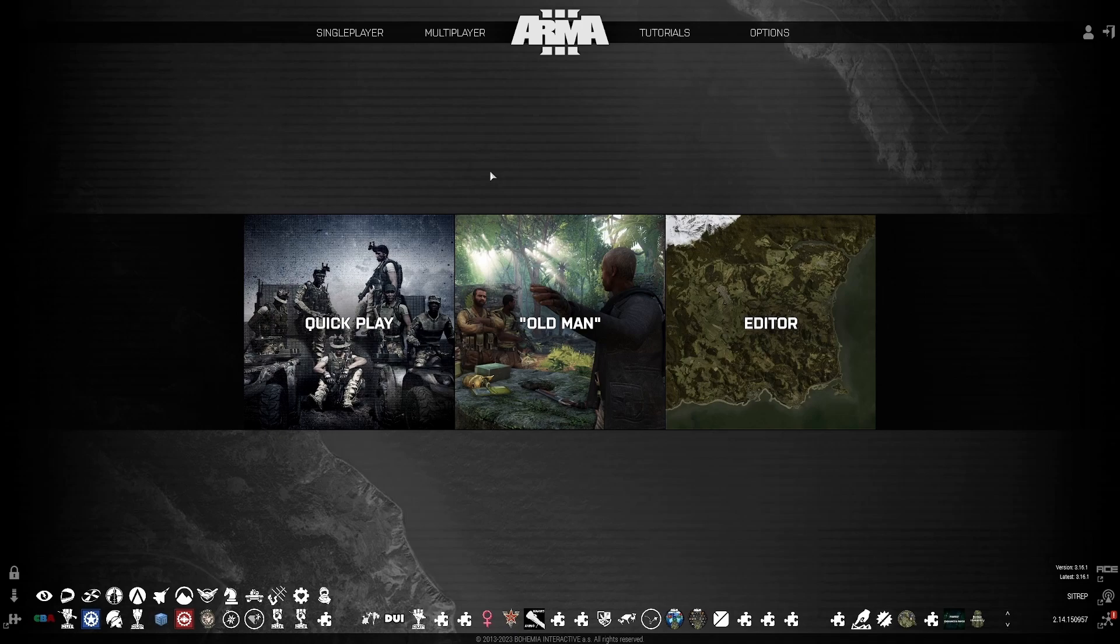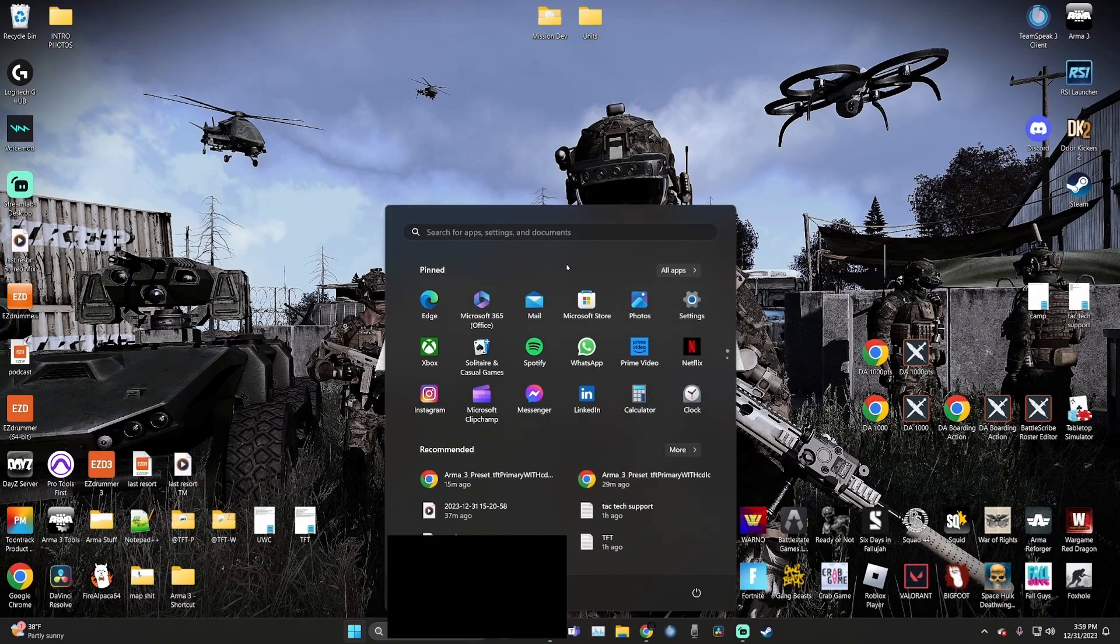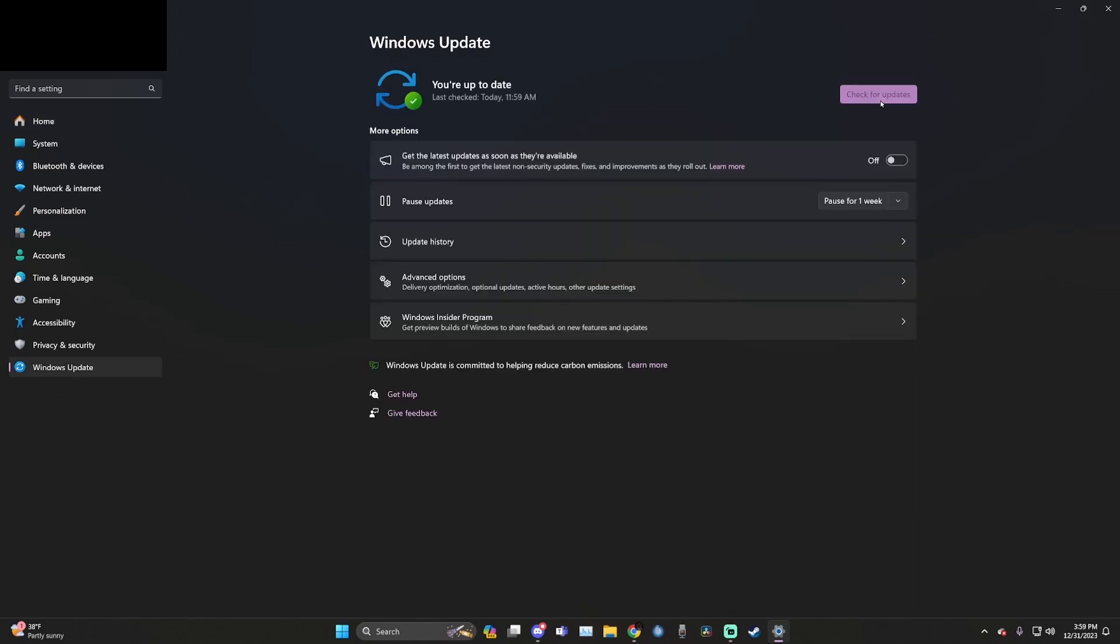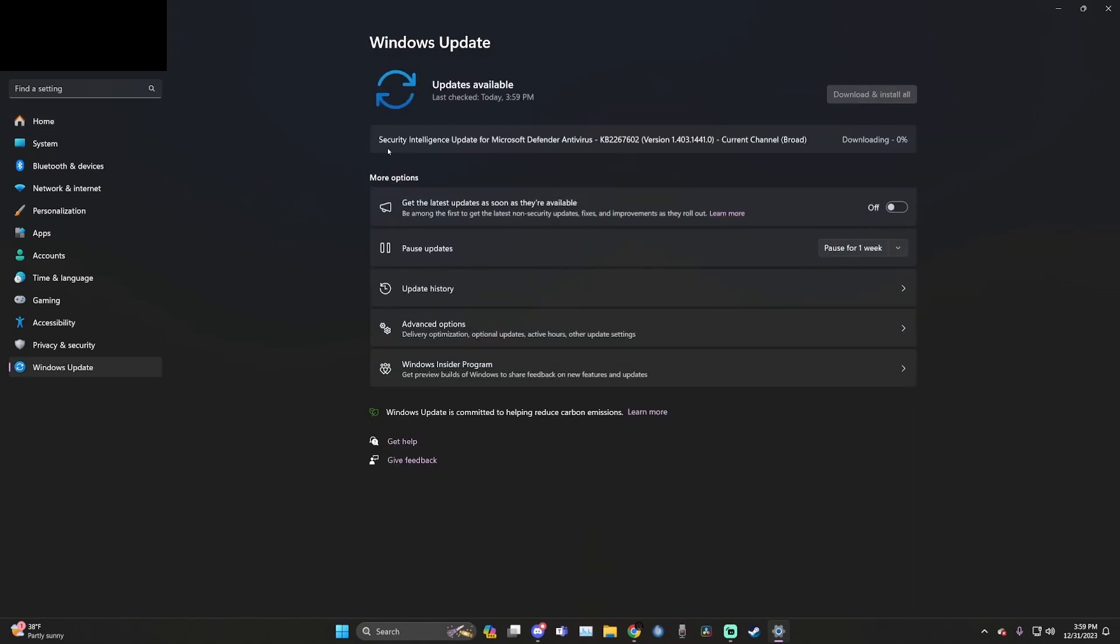Now you're going to close out your game and open your Windows settings. Under Windows settings, go down to the bottom left where it says Windows update. Hit check for updates and install anything that comes up here.